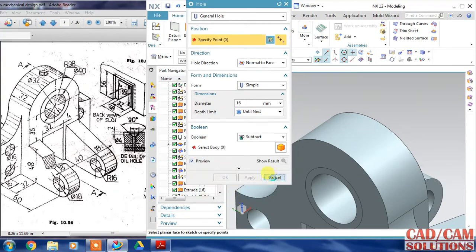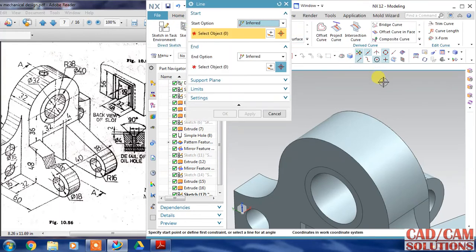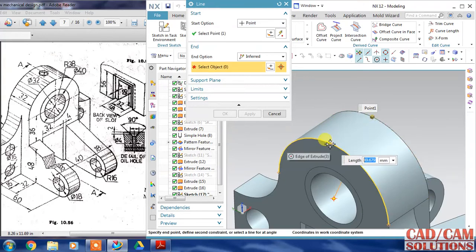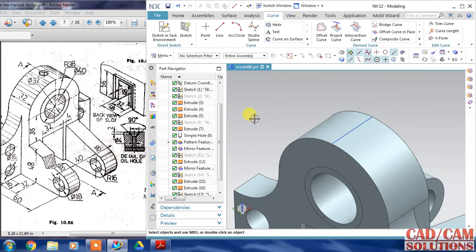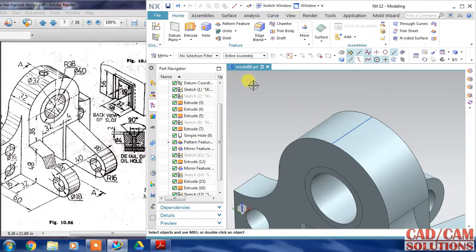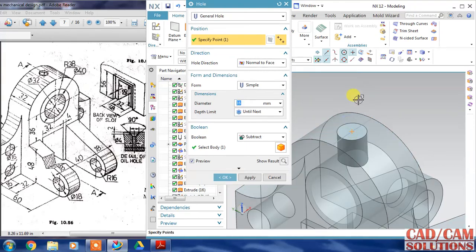Before hole I have to assign the position, so I will go to curves. Take a line and this line will join these two quadrant points so that I will get the middle point of this line. Now go to the hole command - in hole, specify the hole position - I will specify this middle point of this line.